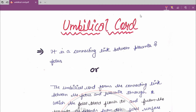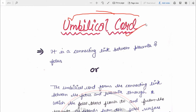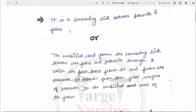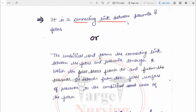Today we are going to discuss the umbilical cord. Firstly, the definition: the umbilical cord is a connecting link between the placenta and the fetus — it is a structure which connects the placenta with the fetus.